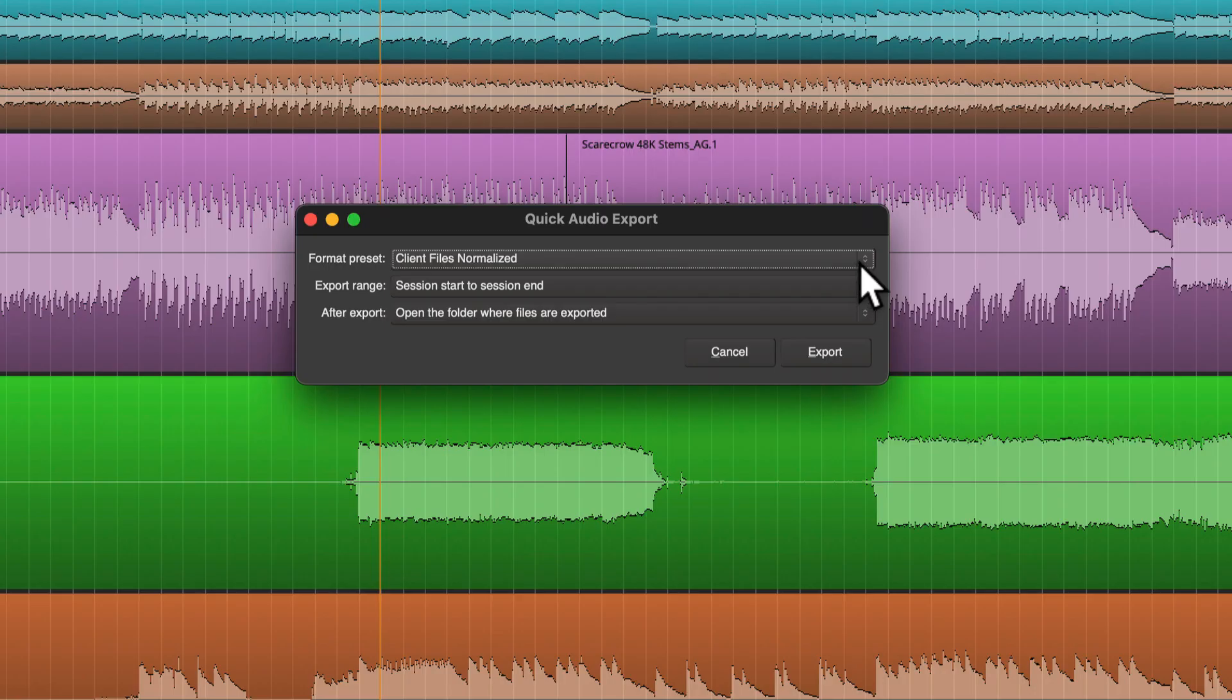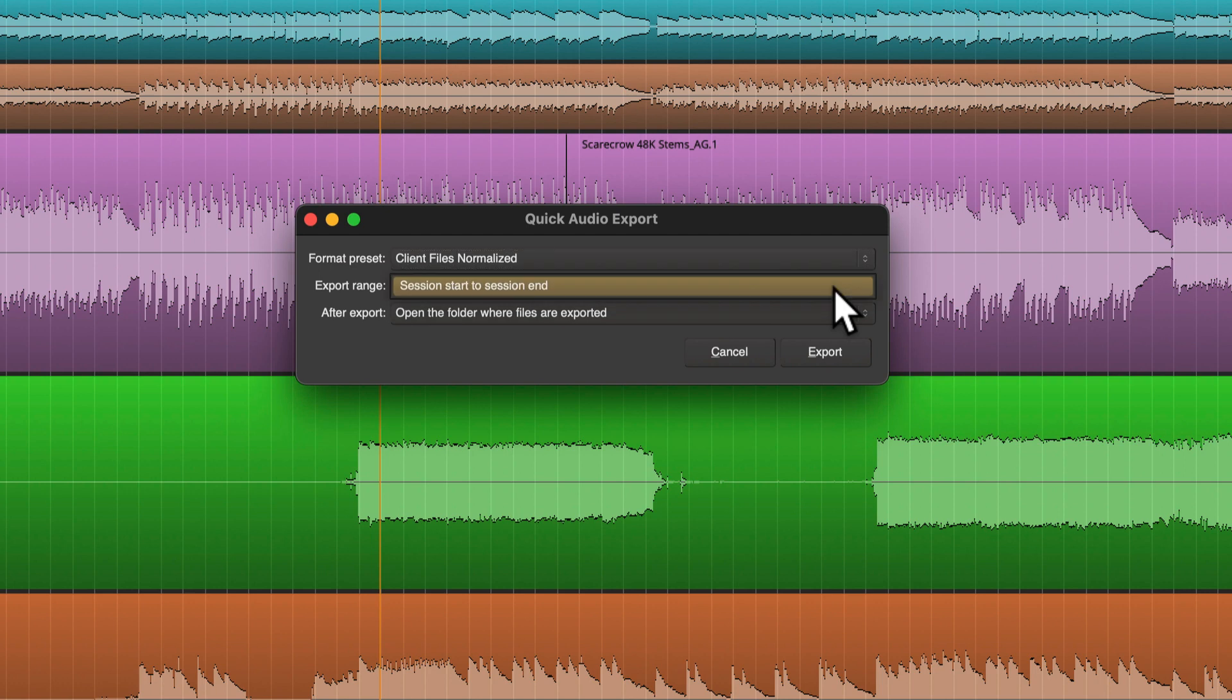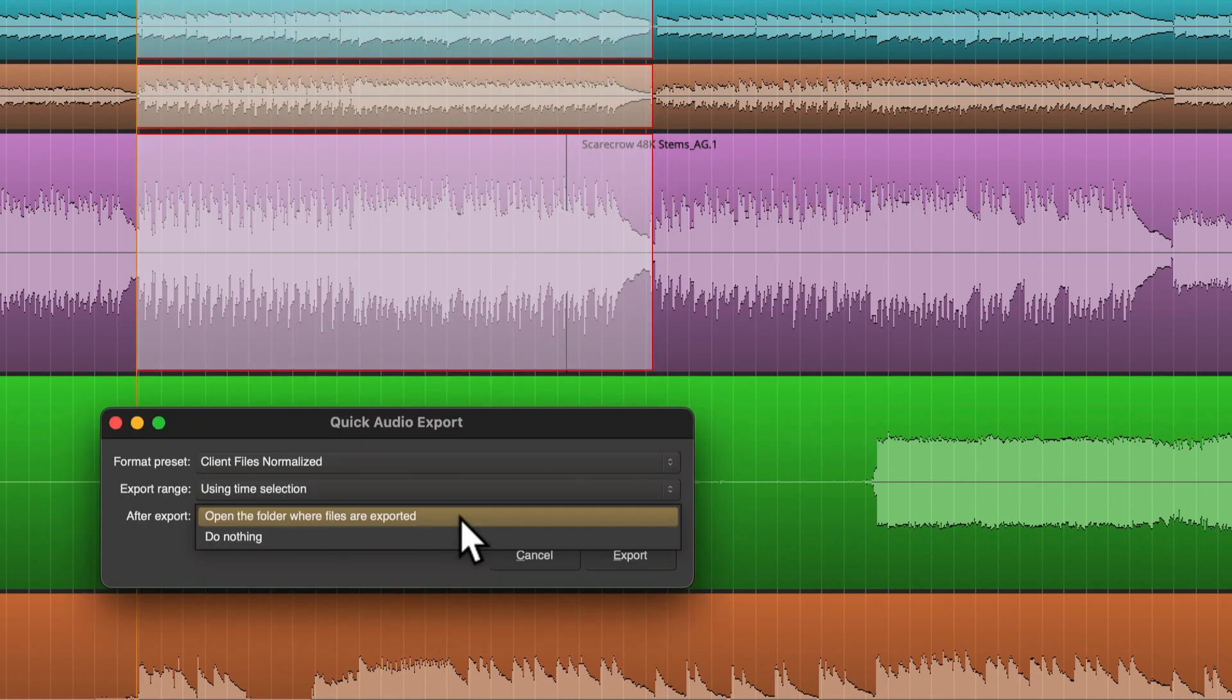So you can choose from any number of presets, your export range, and you can choose to open the folder where the files are or not.